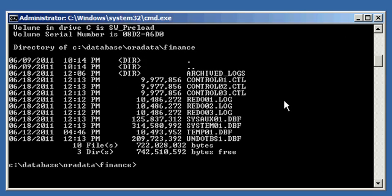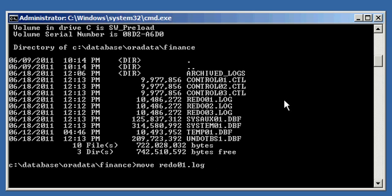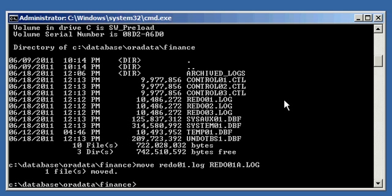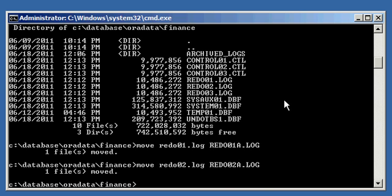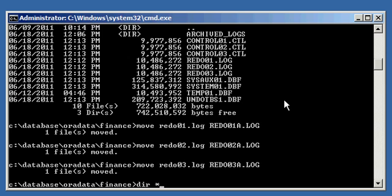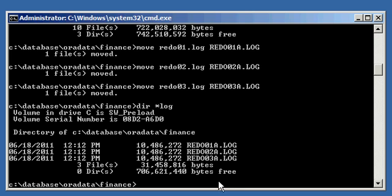First thing we need to do here is we need to physically change their name at the OS level. And we do that with the following command. In DOS, it's move, M-O-V-E. On Linux, it'd be the MV command. So we do move redo01.log, and we're going to rename it to redo01a.log. Do the same thing for redo02.log, and rename it redo02a.log. Now, if I do a dir for everything that ends with the log extension, I see my three redo log files renamed to redo01a, redo02a, and redo03a.log.